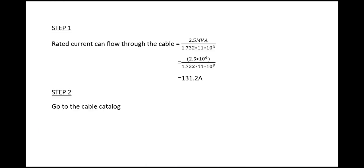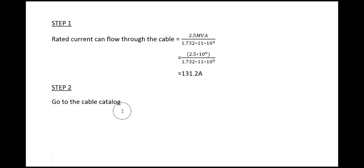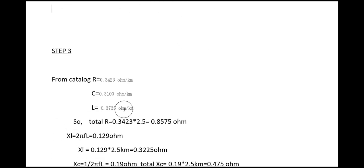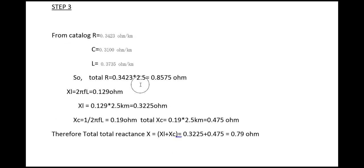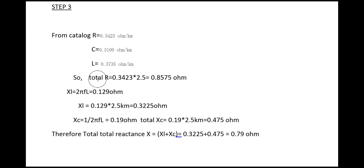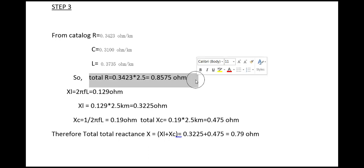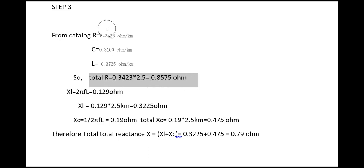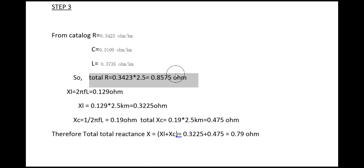Step three: we are using 2.5 kilometer cable, so total resistance will be the value of R that we have taken from the catalog times 2.5 kilometer.